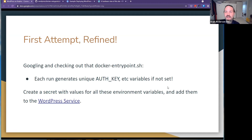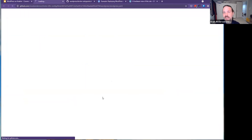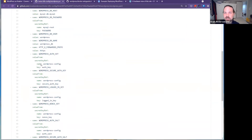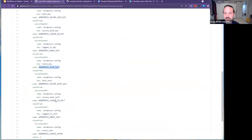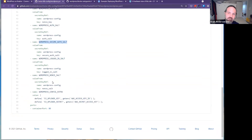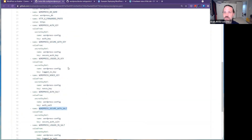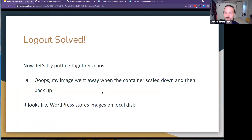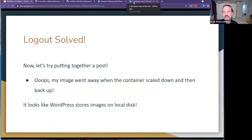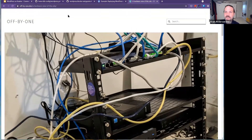Digging around a little bit: each run generates a unique auth key and some other variables used to set various cookies. So I create a secret for that and set WORDPRESS_SECURE_AUTH_KEY, LOGGED_IN_KEY, and NONCE_KEY. It's pretty boring to do — copy-paste and you're off to the races. So now I'm not getting logged out anymore. I try putting together that first post and upload an image...